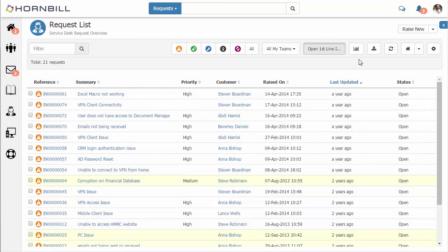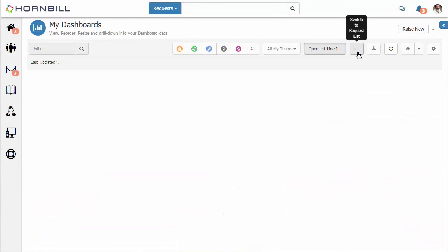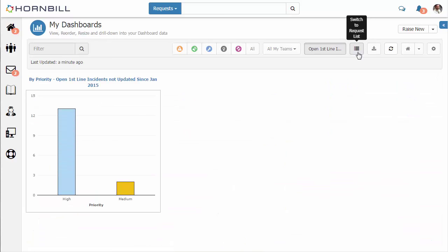Once your first chart's created we now have an option on your toolbar to access your personal dashboard. Here we see that chart which I just created.